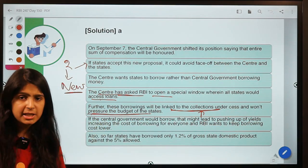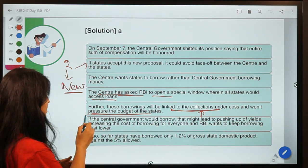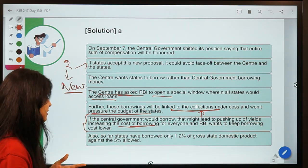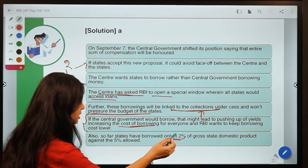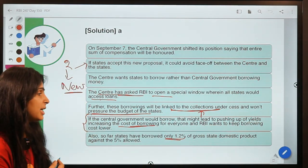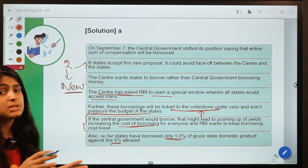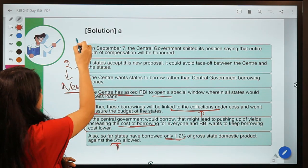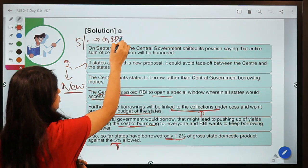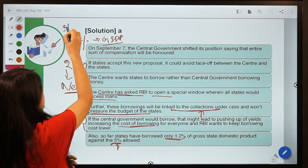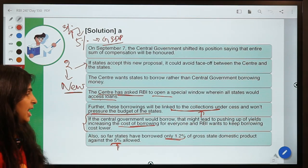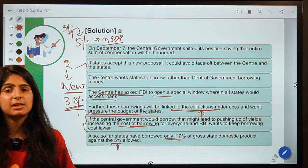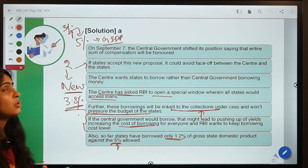The center wants states to borrow and will fund those loans — the borrowings will be linked to collections under the cess, so whatever the union government collects through the cess will go into funding the cost of borrowing for the states, and it won't pressure the state budget. There is also another reason: states have borrowed only 1.2 percent of gross state domestic product, whereas five percent is allowed. Earlier the limit was three percent, raised to five percent in May, so states still have 3.8 percent of borrowing capacity remaining.